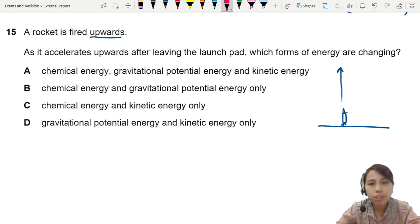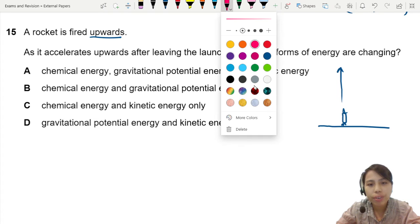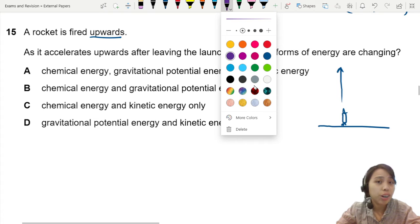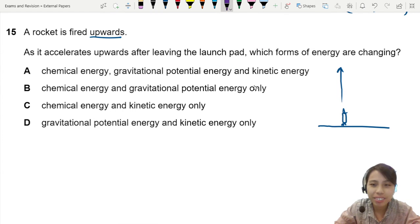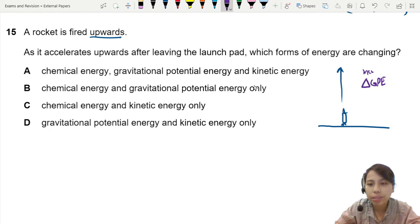So your gravitational potential energy is the very first one you can think of as increasing. So the change in GPE is an increase.